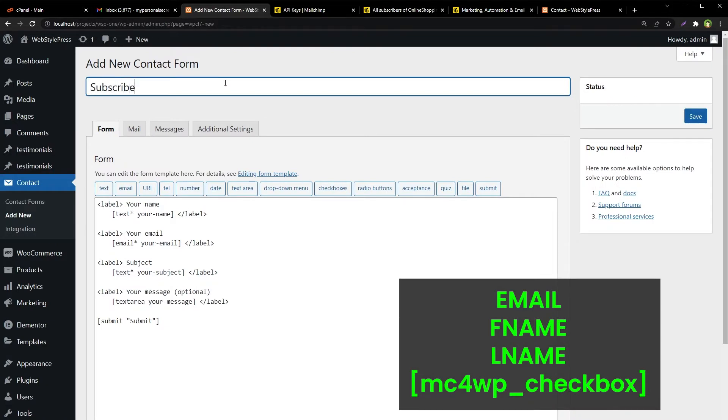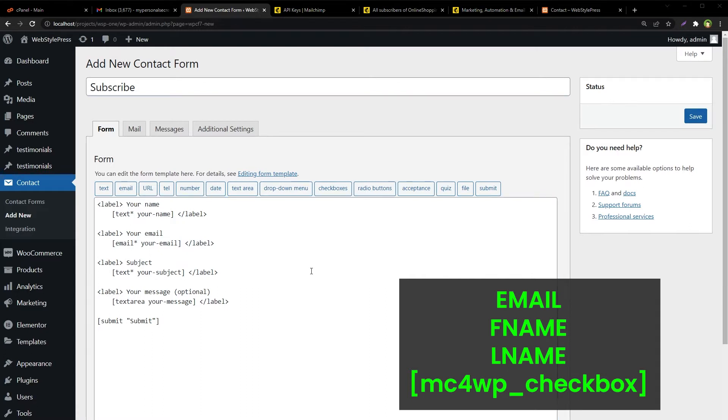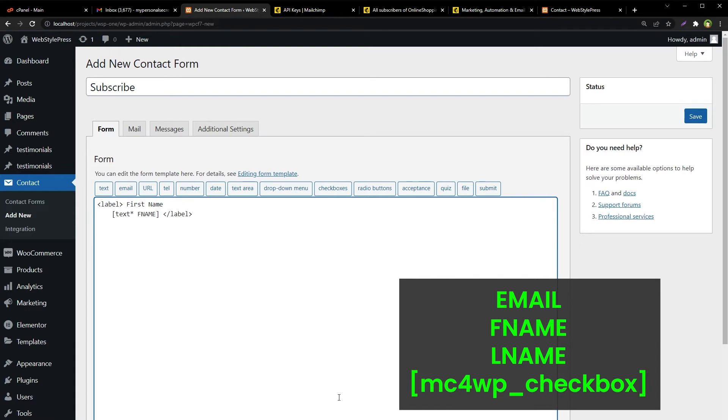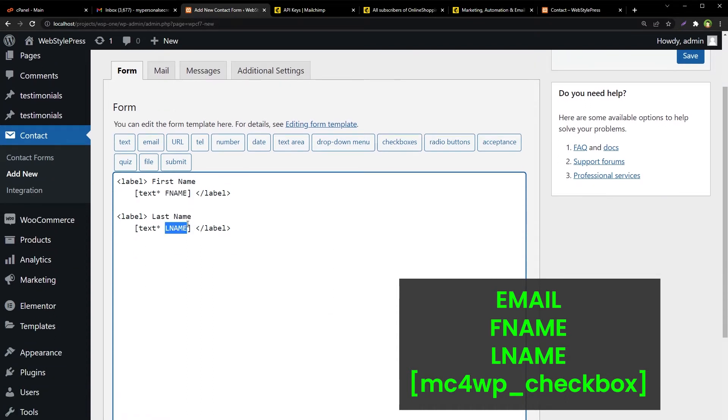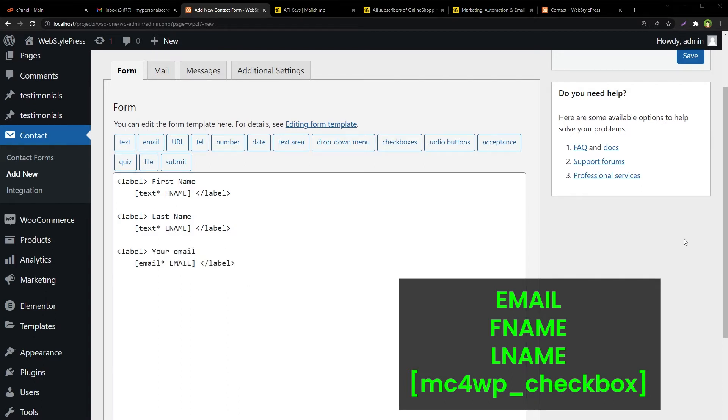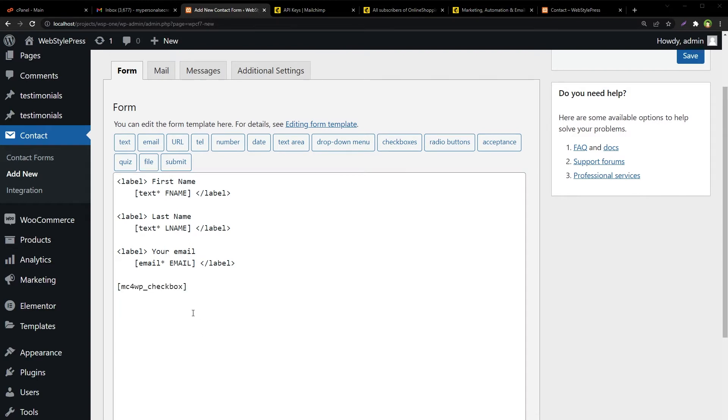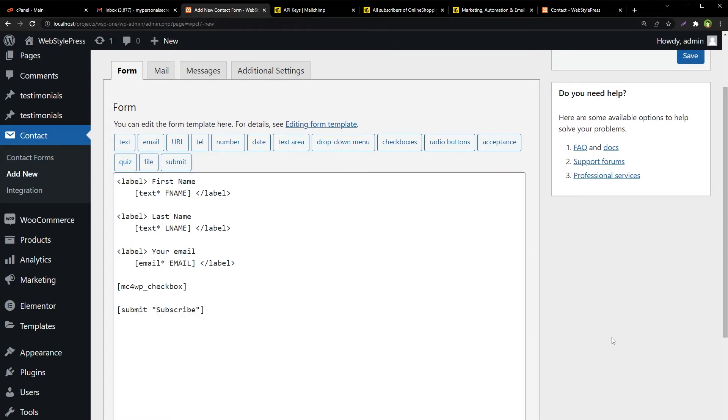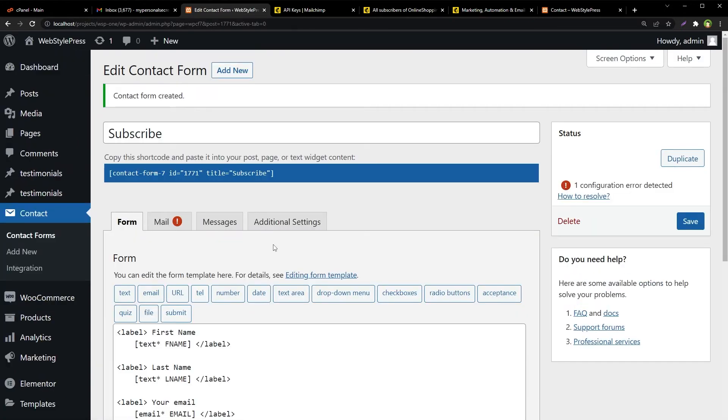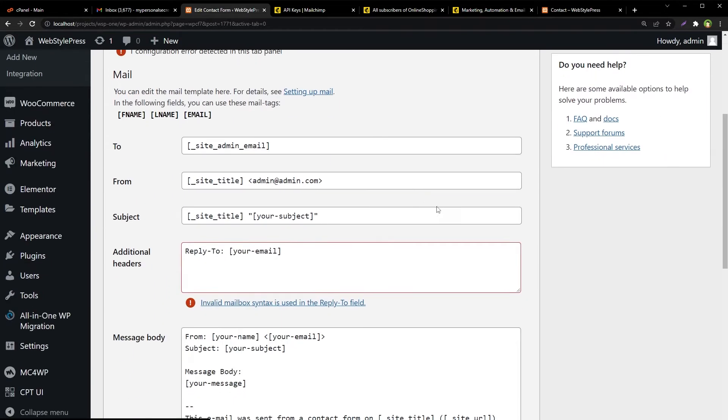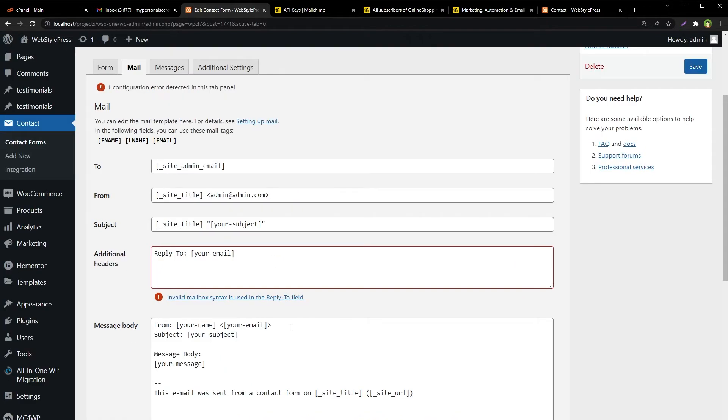Let's call it subscribe. We will use text field with name FNAME, text field with name LNAME, email field with email in capital, then we will use the short code, and after that submit button with value subscribe. Save the form and then adjust other settings.